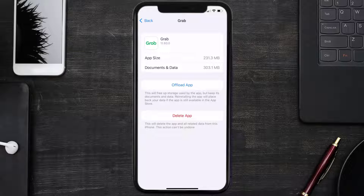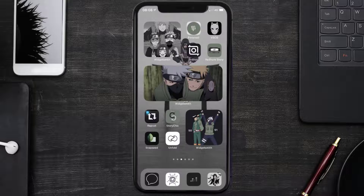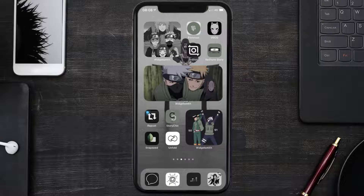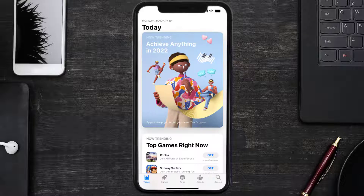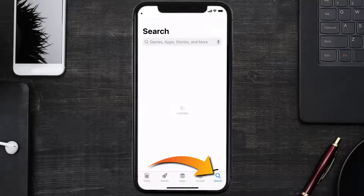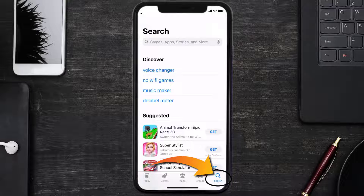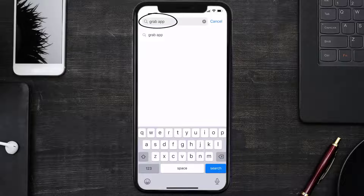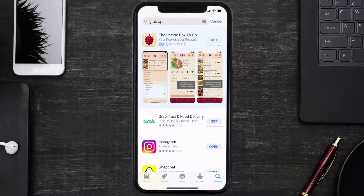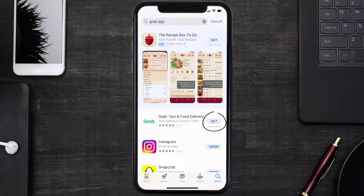Tap on Delete App to uninstall the app from your device. Once uninstalled, open up the App Store and search for the Grab mobile app in the search bar, then click on the Get button to install it back on your device.